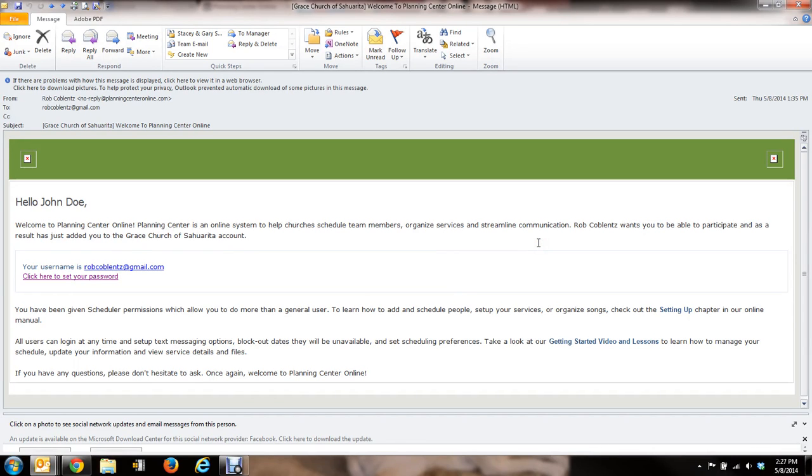Hello, this is Rob. I just wanted to show you how to set up your Planning Center account. So it's real simple here. So you open up the email that you would have received if I added you in.